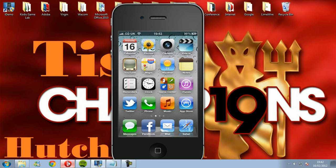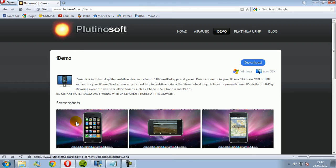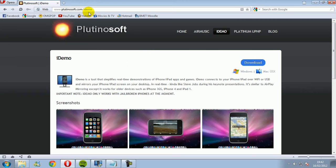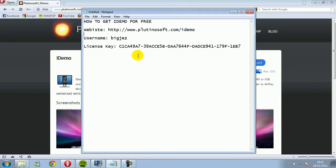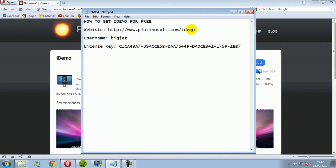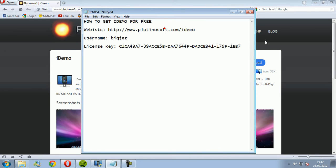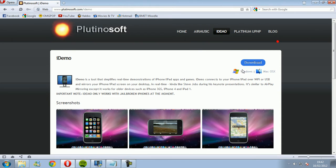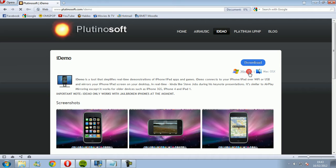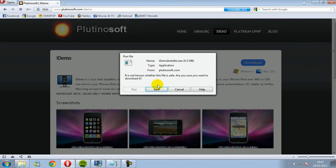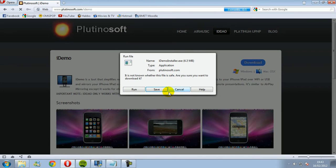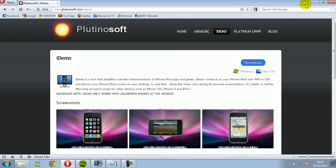What you're going to need to do is go on to this website here. You can see the website is here. You're going to choose Windows or Mac or whatever it is you want and run, save it to desktop. I won't run it because I've already got it.